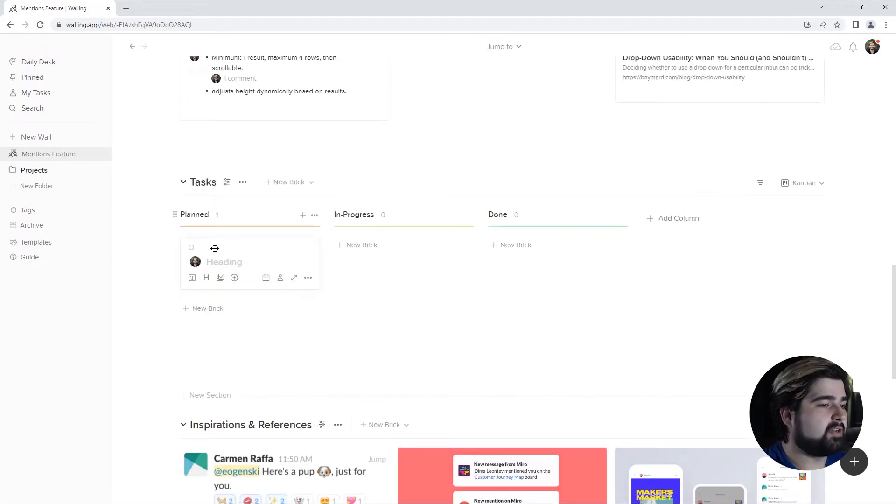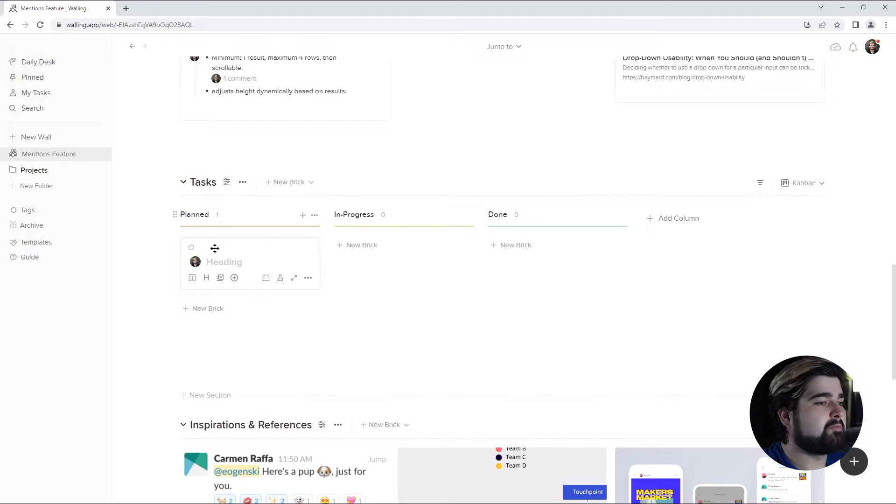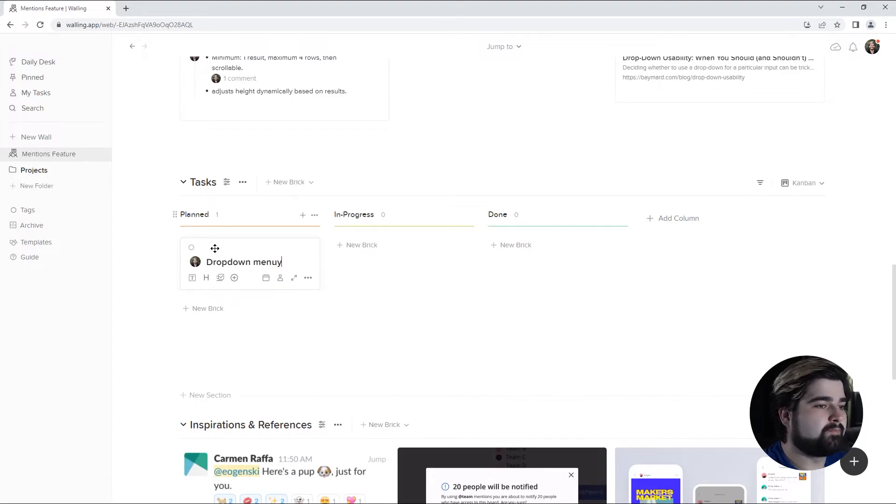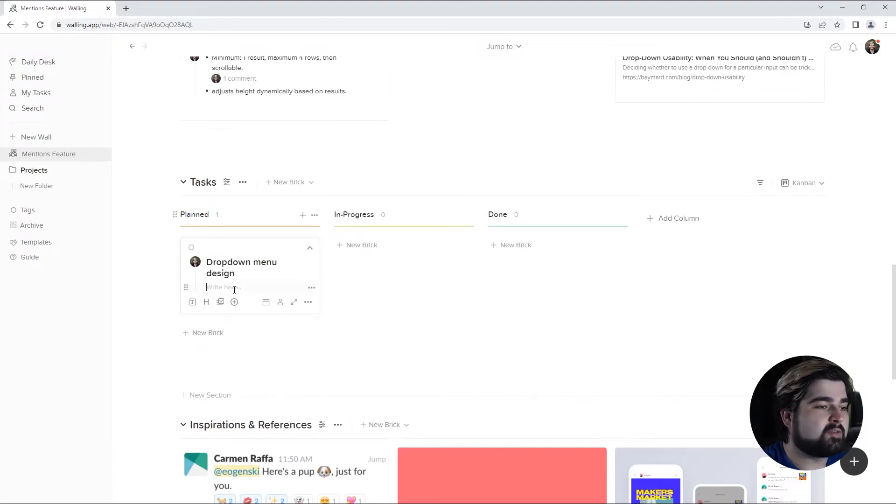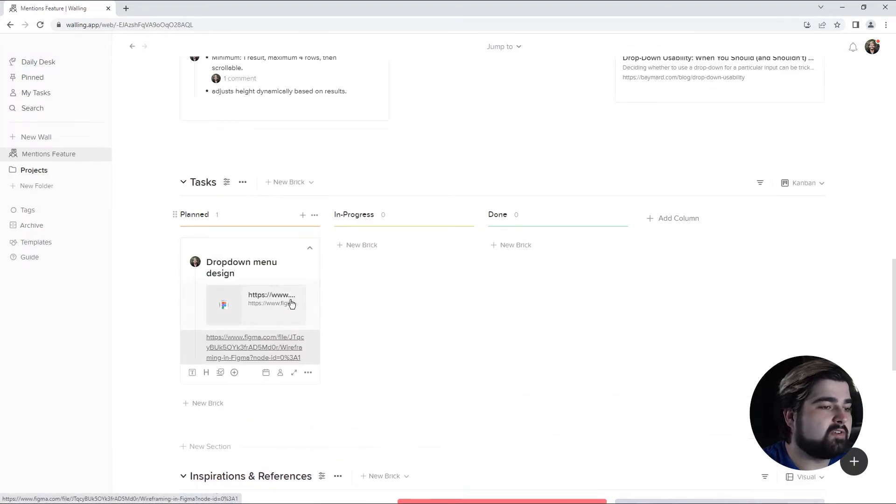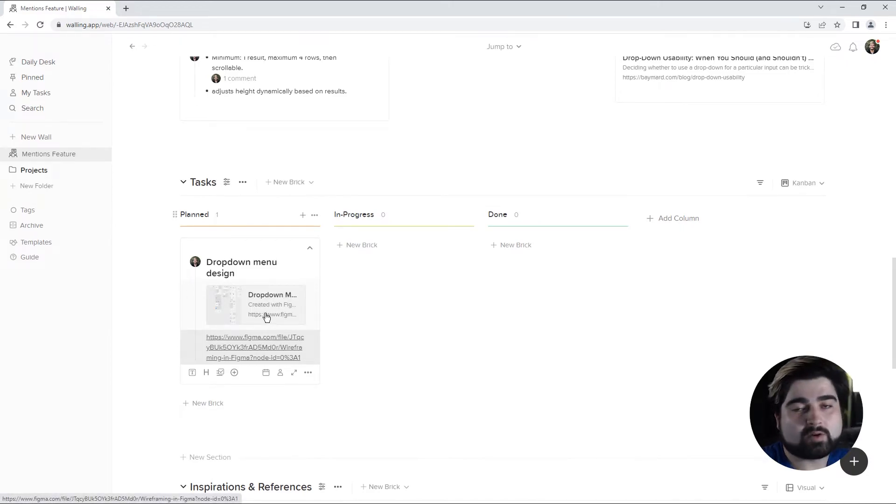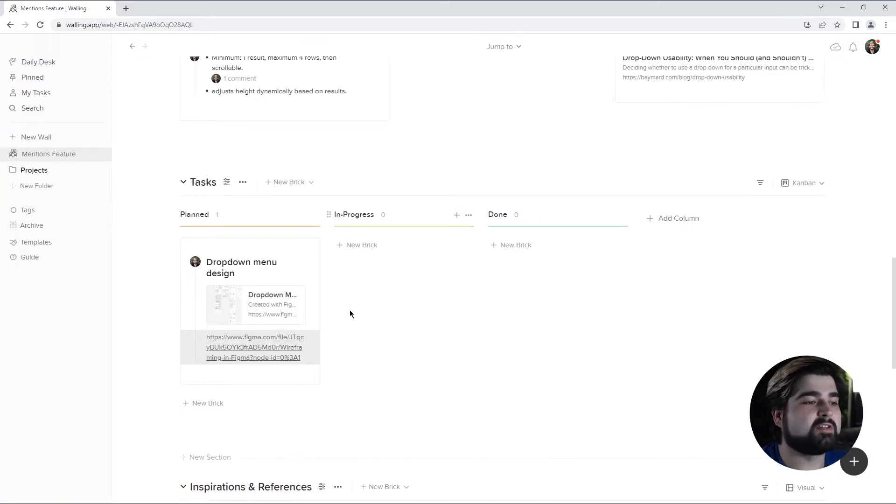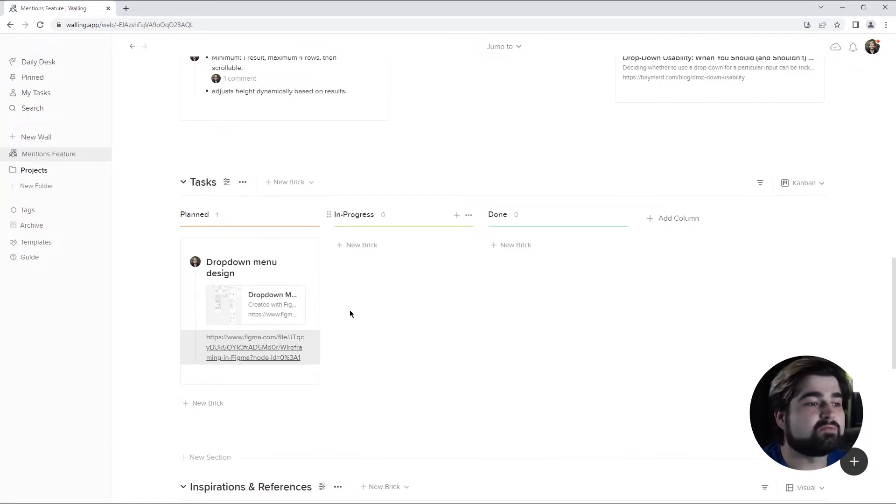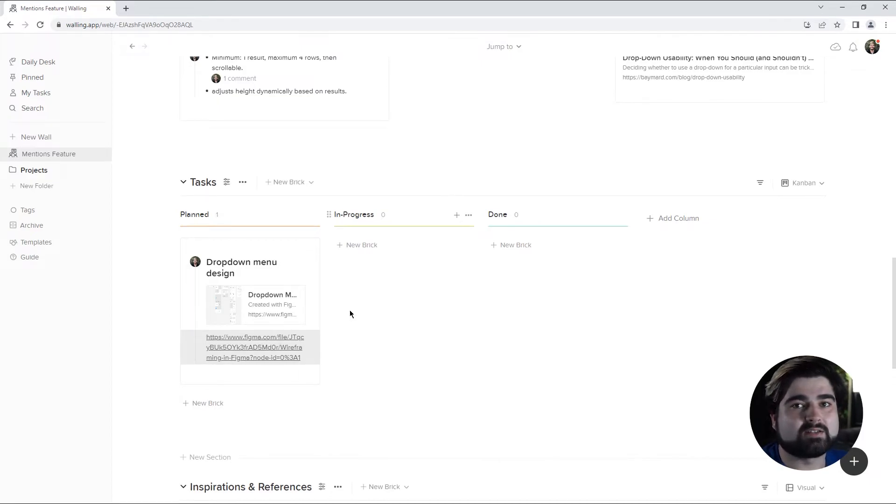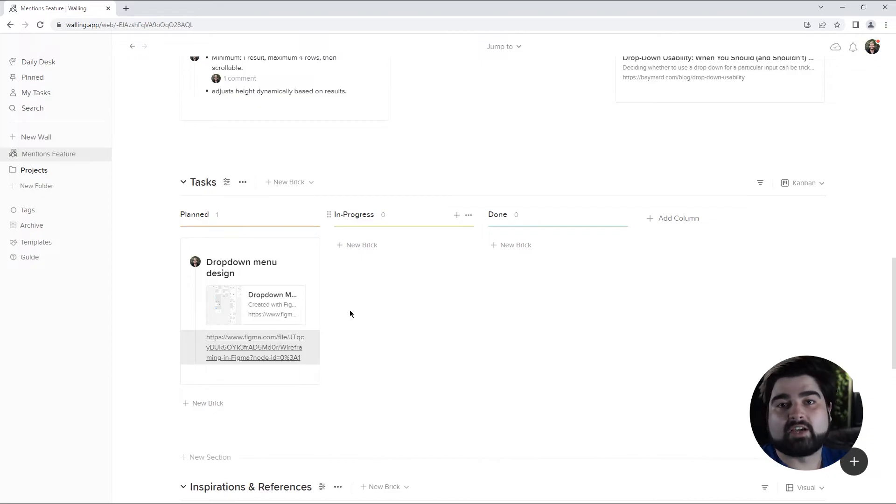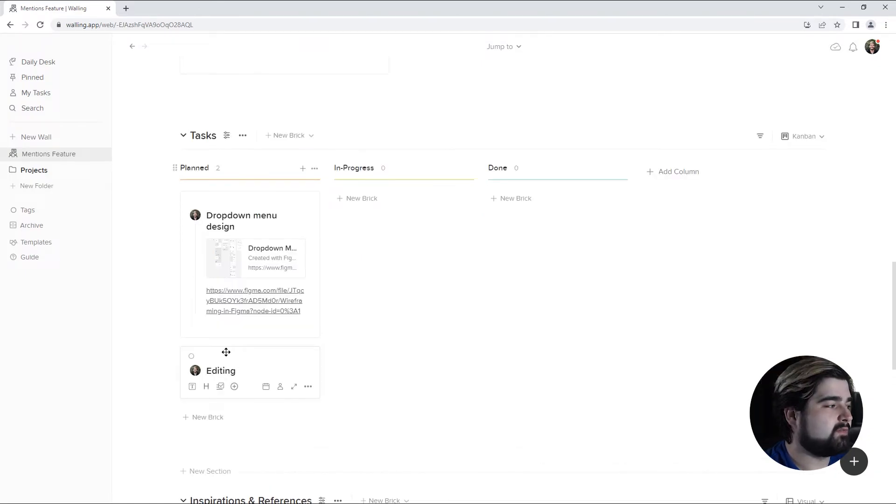I'm going to add a brick about creating a drop down menu. And for this, I'm going to add a link to the Figma design that contains our layout for the drop down menu. So Walling makes it super easy to add resources directly to your ideas while visually grouping them together. I'm just going to add the rest of my stuff here.